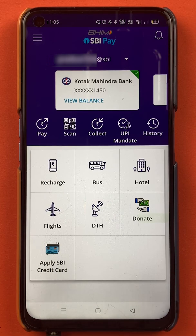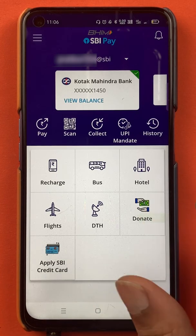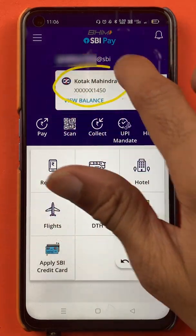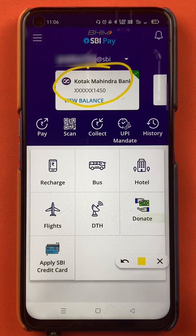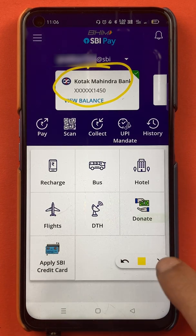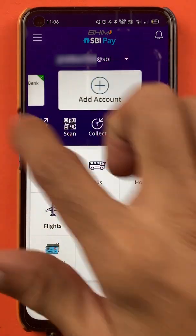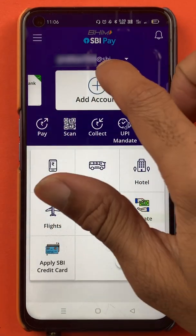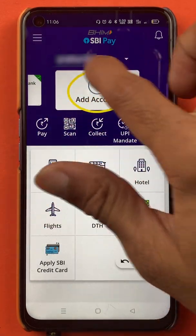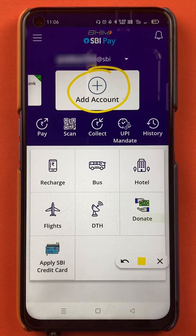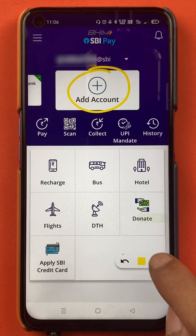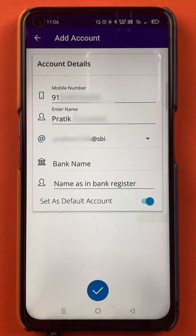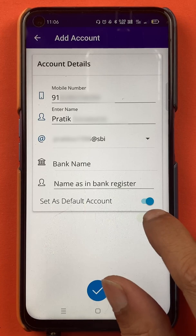Once the application is completely started, this is the kind of interface you will see on your mobile screen. Now to add a secondary bank account, on the home screen you can see one account has already been added. If you scroll, you get an 'Add Account' option, so you have to tap on 'Add Account'.